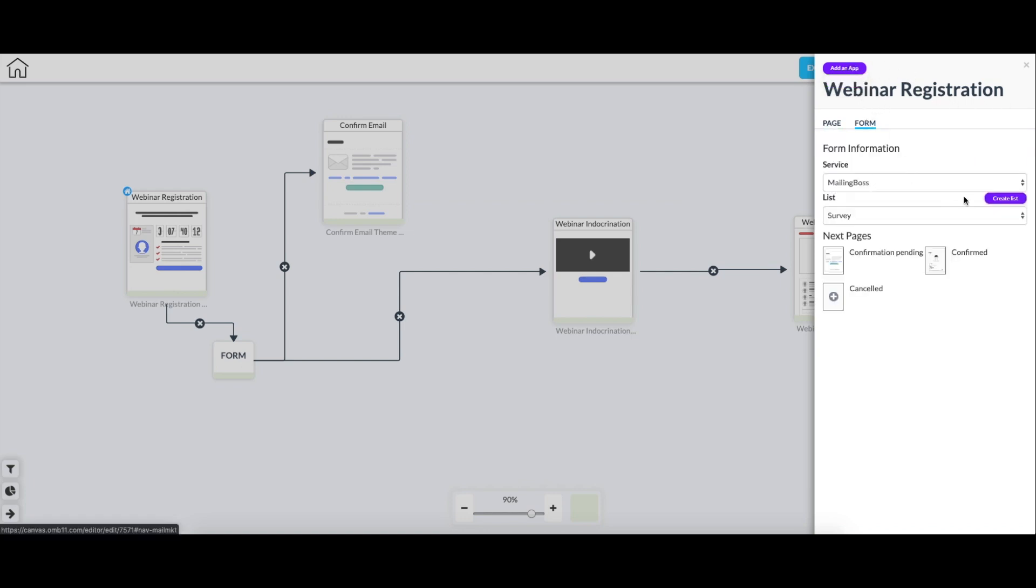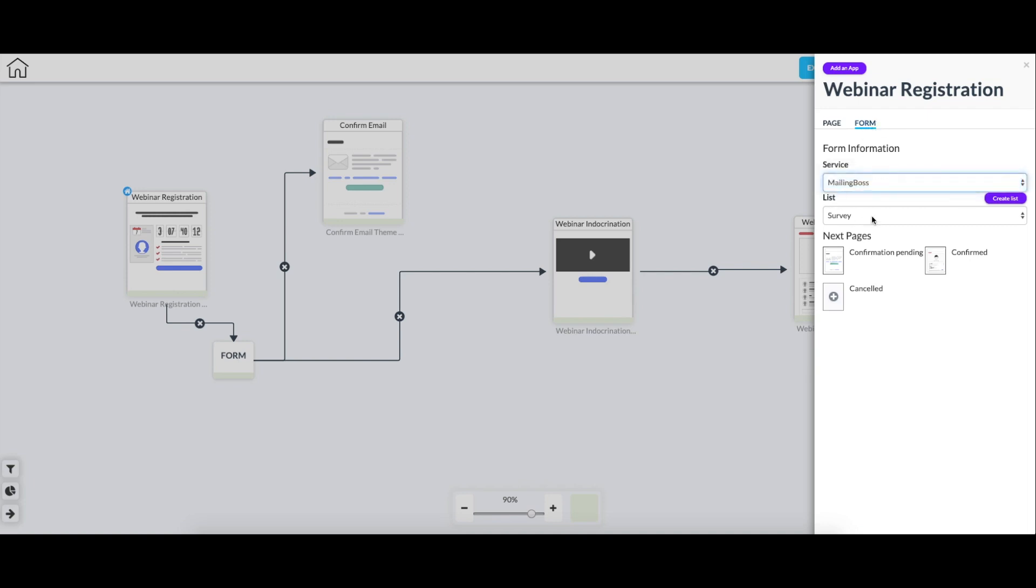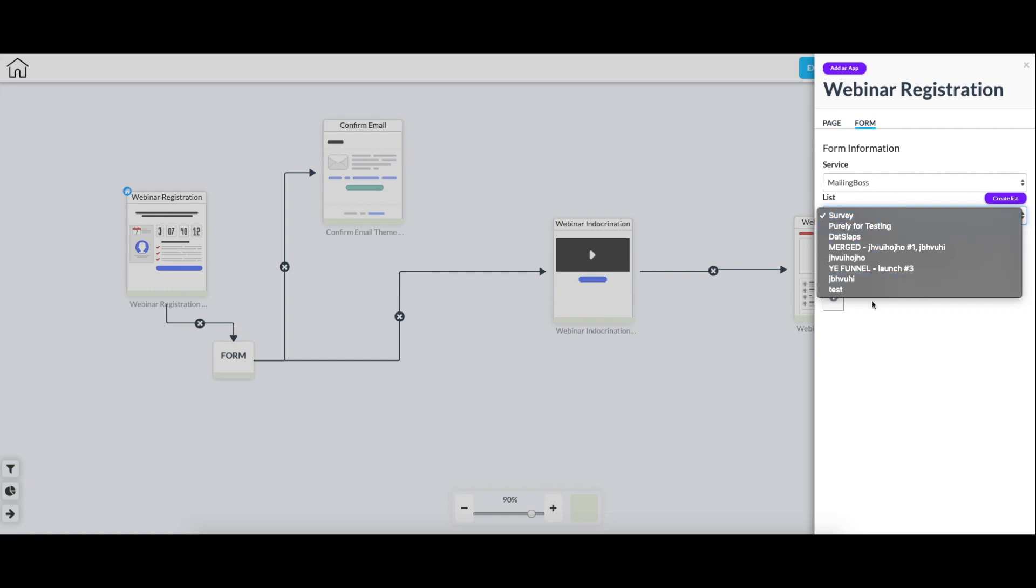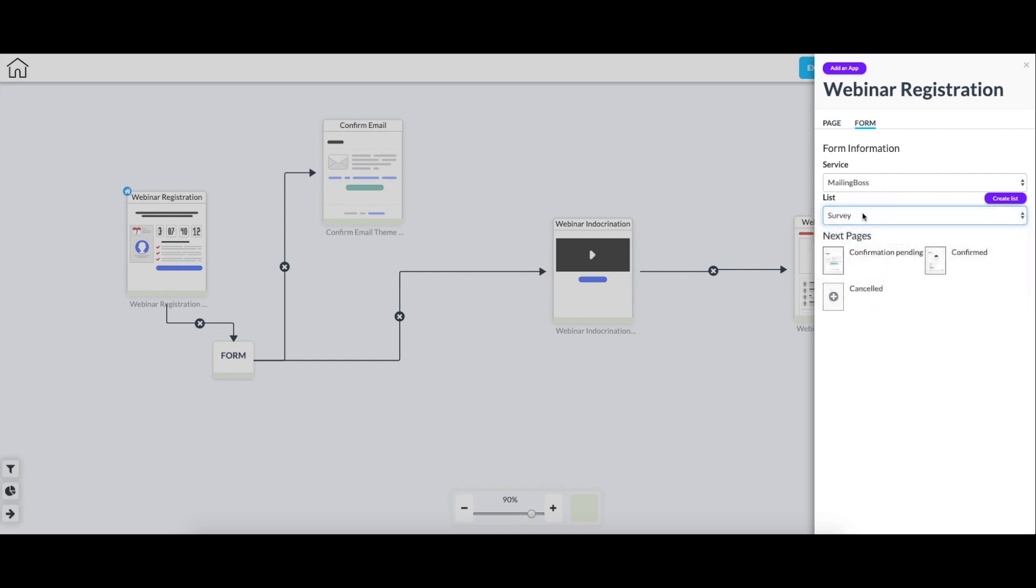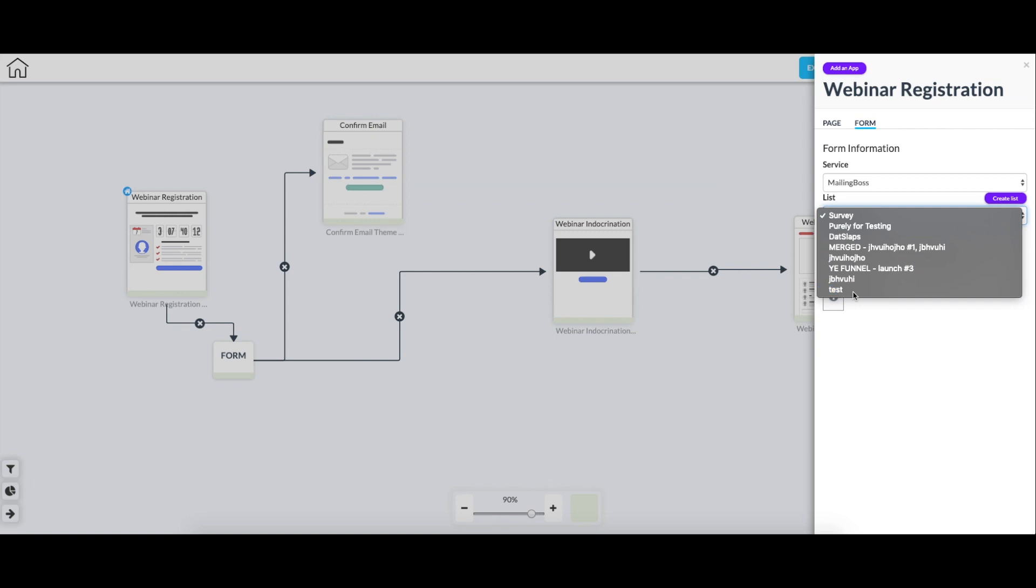So I get to edit the form here on this tab. We select mailing boss as the service. And then here is going to be a list of all of the lists you have in your mailing boss account. I'm just going to pick the one known as test.